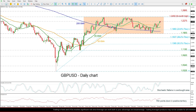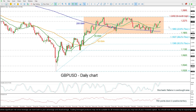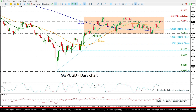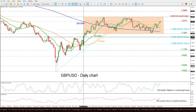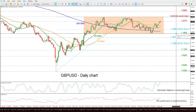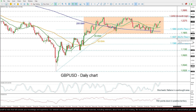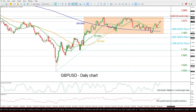If the price moves lower again and slips beneath these SMAs, it may find support at the 23.6% Fibonacci retracement level of this upleg at 1.1960, ahead of the 200-day SMA at 1.1890. Even lower, the price may challenge the lower boundary of this medium-term trading range at 1.18, ahead of the 38.2% Fibonacci level at 1.1637, shifting the outlook to bearish.